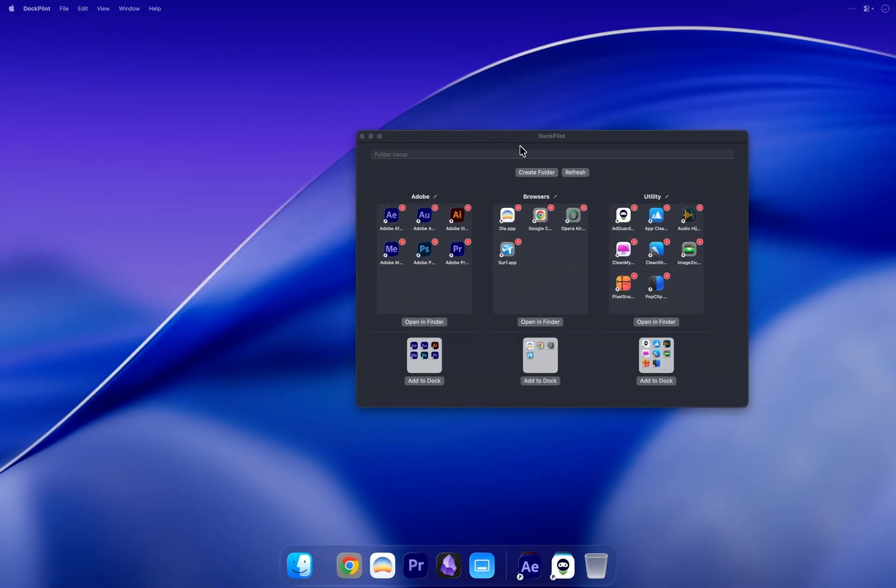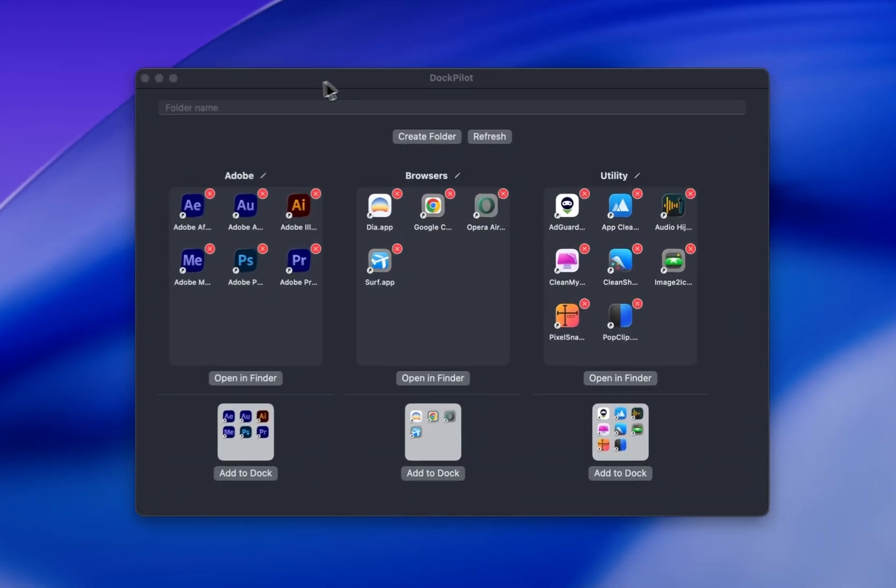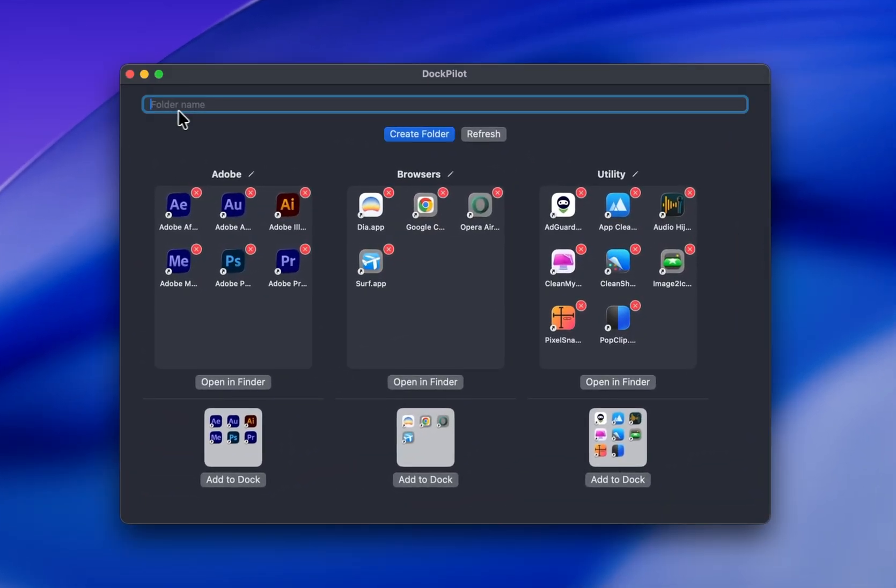Once you open DockPilot, the UI is super simple. I already have a few groups created, but if you want to make a new one, enter the group name. This will be the name of your app collection.